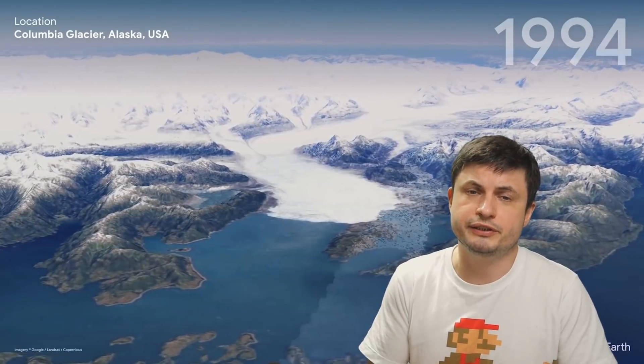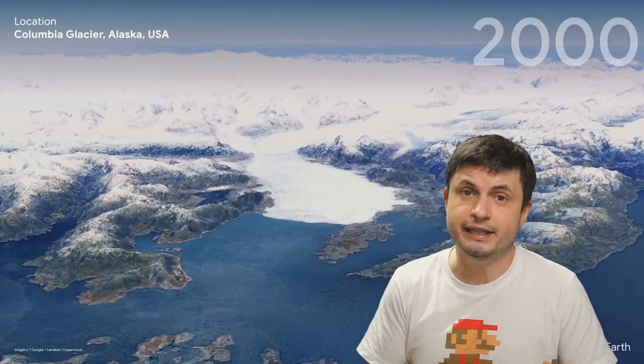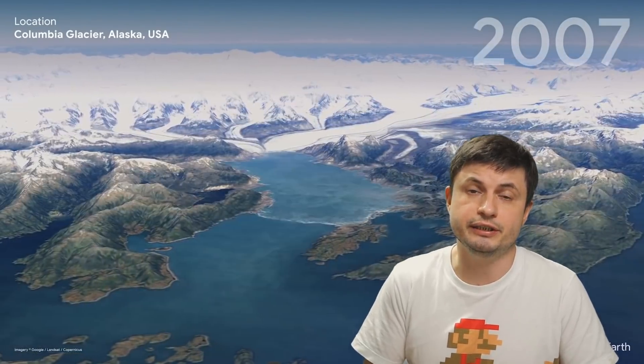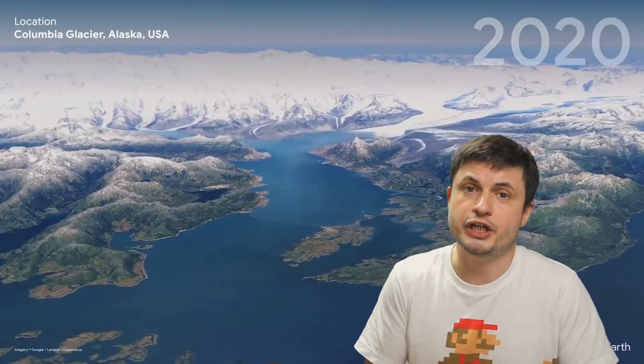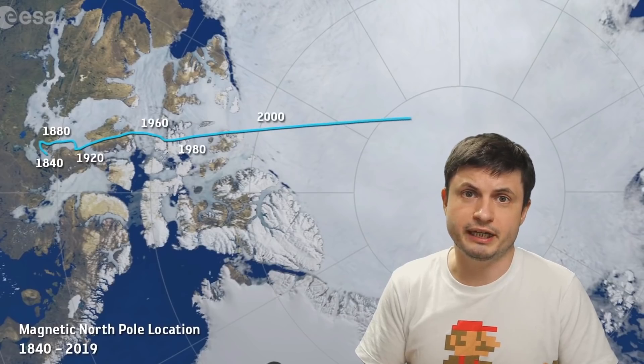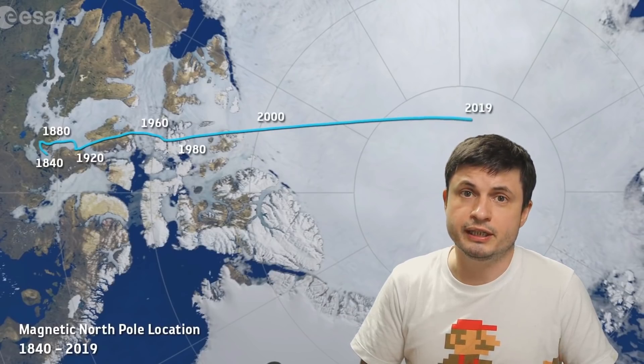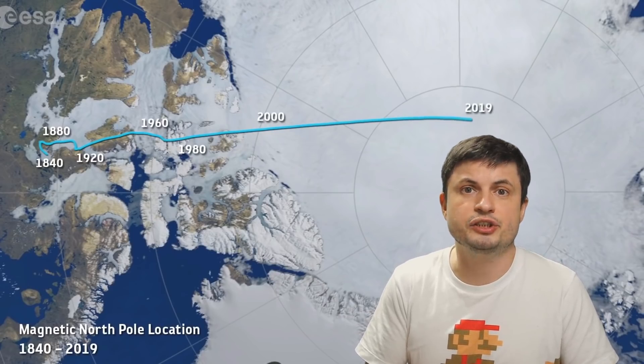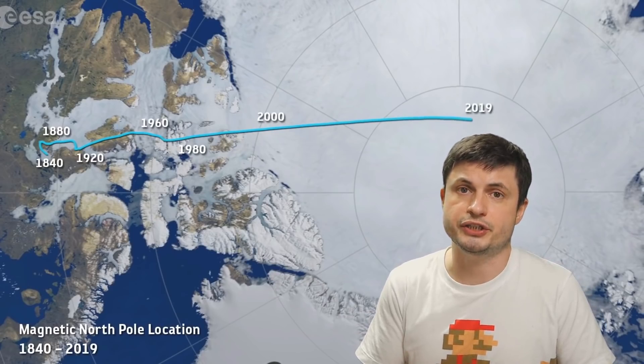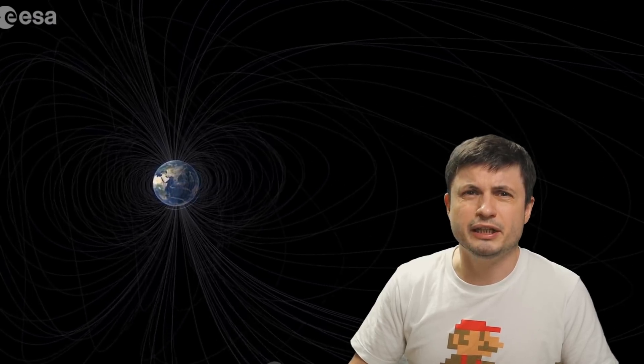And since we know that since the 90s, ice did indeed disappear from the planet, thus changing the load on the planet, the implication here is not just that the north magnetic pole is changing, the implication is that the axis of the planet is changing. And that sounds a bit unnerving.